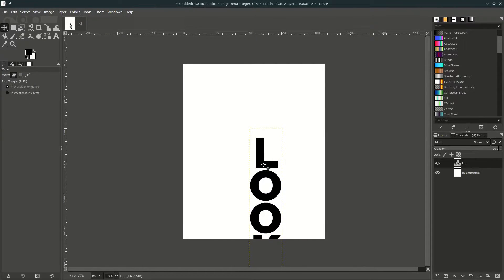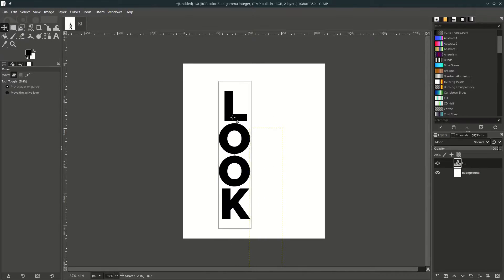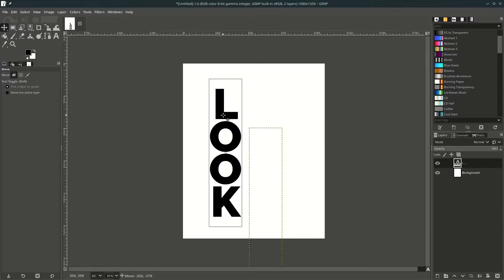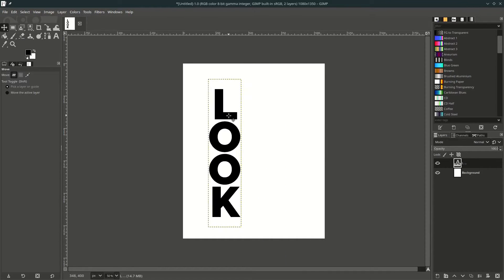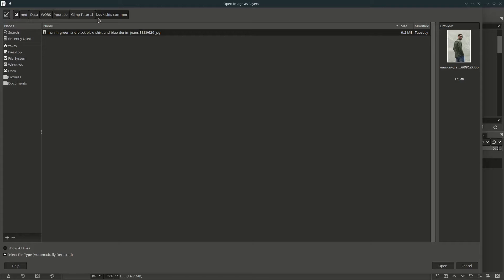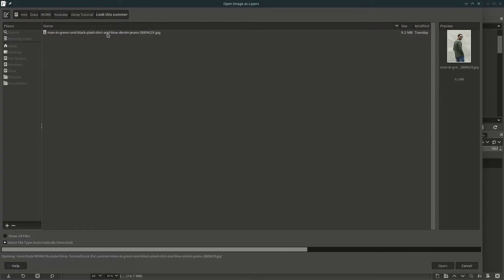Adjust the line spacing by going to this option and make it minus, then bring the text into position here.